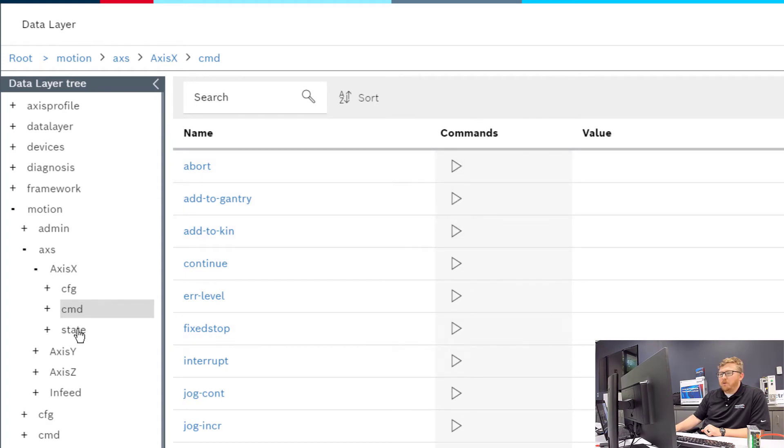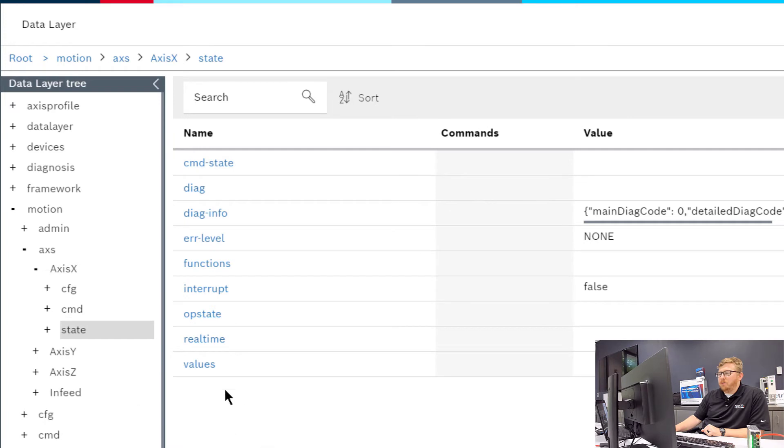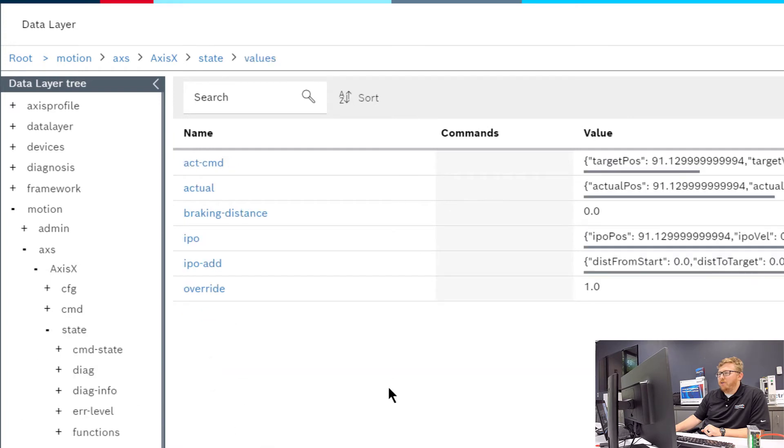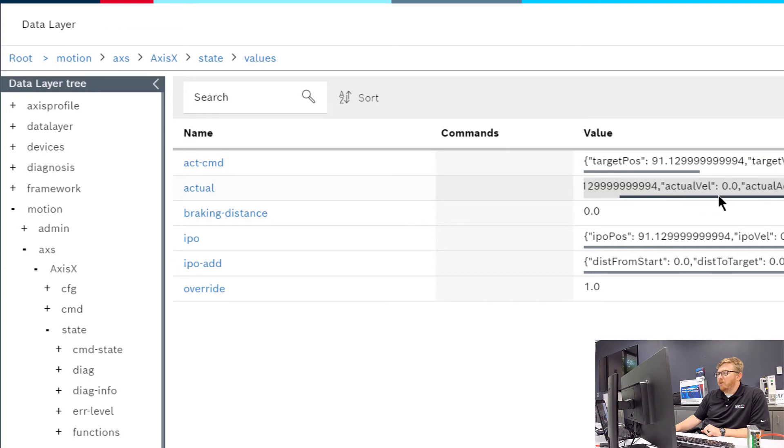You can also look at the state of the axis. If you were to look down here at the values, you can see things like the actual position, currently actual velocity, etc.